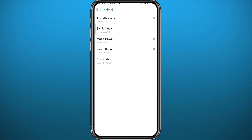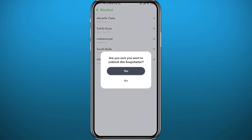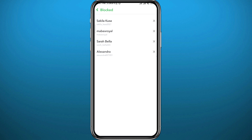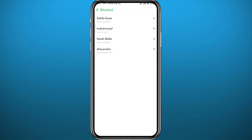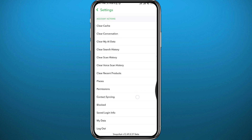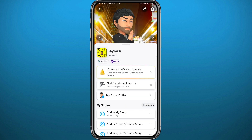Here is Abriel Katie. To unblock this user, or any user from this list, tap on the X right next to their name, then confirm by tapping 'Yes'. Just like that, I have unblocked Katie. However, she won't be back in my friends list automatically.